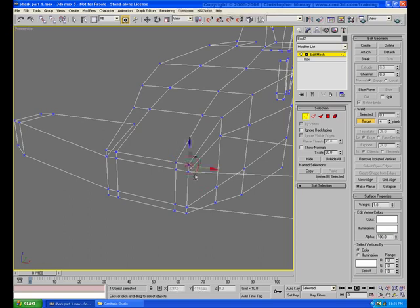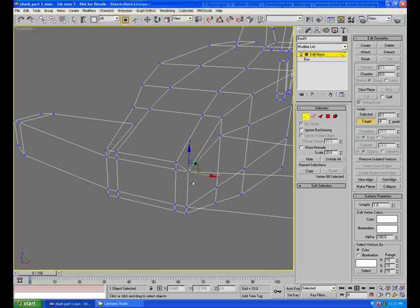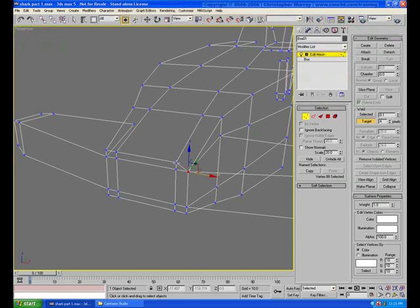The next thing you do is select the first vertex that you want to weld. Now the way this works is you drag the first vertex on top of the second vertex and then release the mouse button, and the new vertex assumes the position of the location where you dropped it.